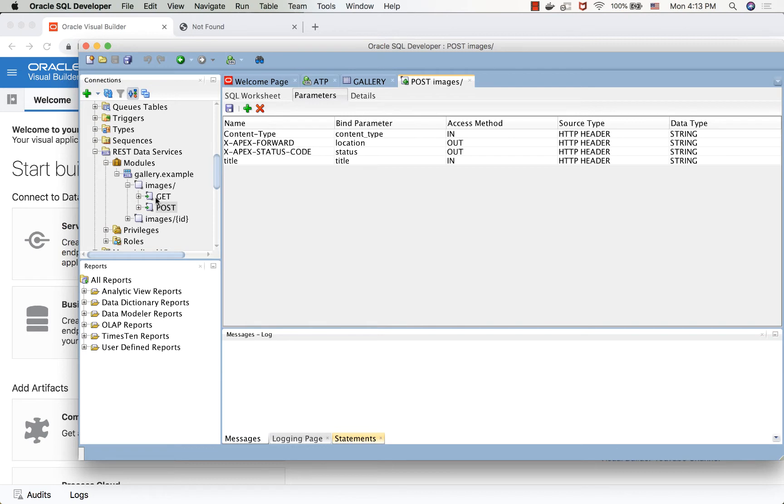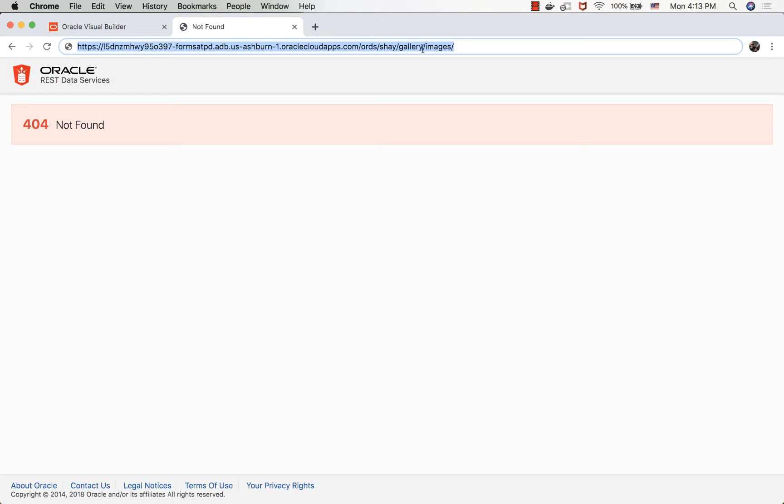So we expose this POST method, and there's also a GET method, and just to show you, if we do this call, we get all the images in the gallery, which right now we don't have anything.